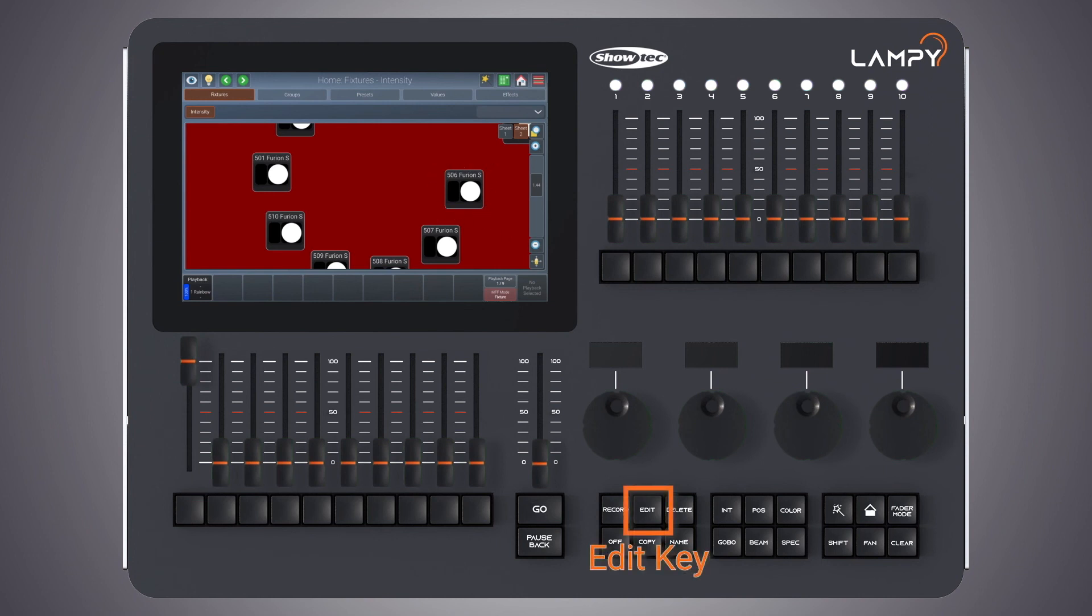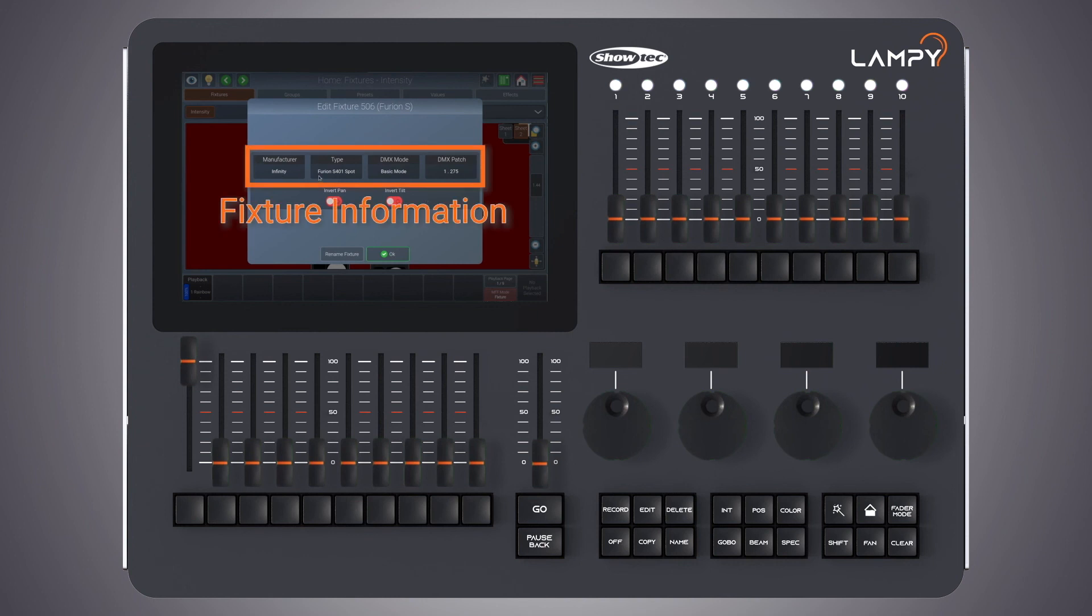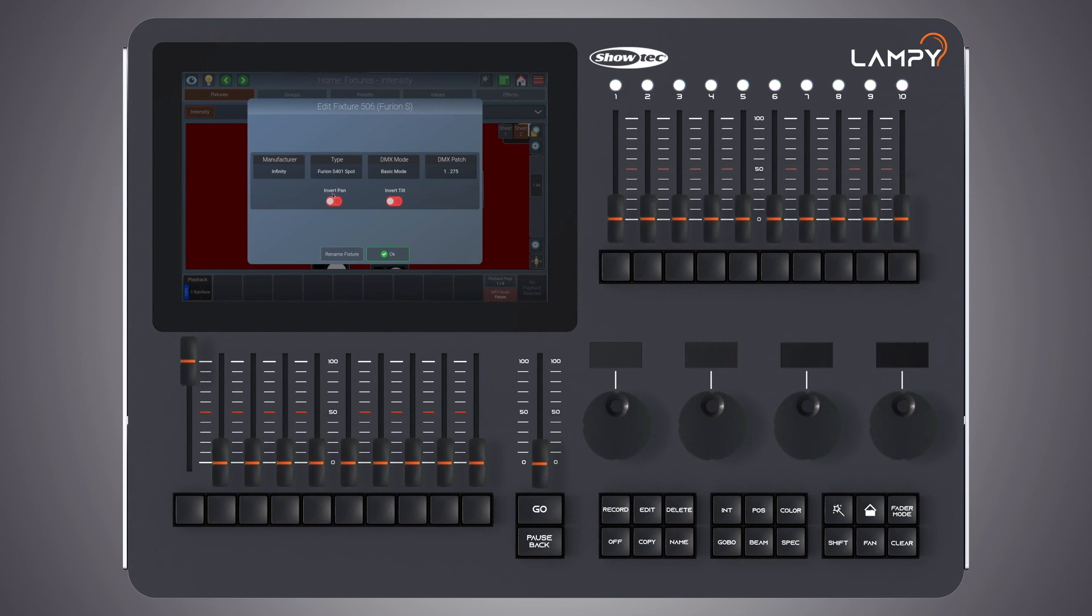By pressing the edit key and selecting the fixture item in the fixture view, now you will be shown the manufacturer, type, DMX mode, and DMX patch, as well as the option to invert pan or tilt directly.